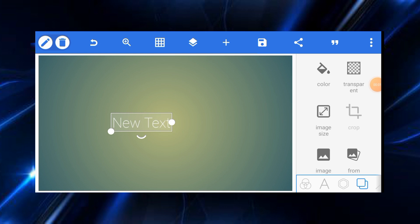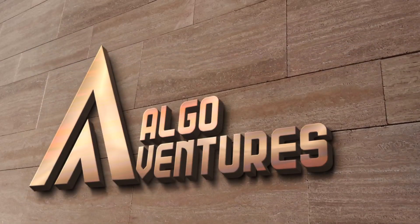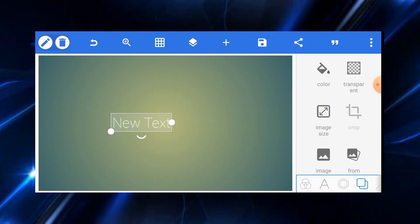Welcome to another tutorial on the Sharing Ads YouTube channel. In this tutorial we are going to learn how to design the AlgoVentures logo. Every resource I'll be using will be linked in the description so you can download and practice as you watch. There's going to be a password on the file, so watch to the end to get it. Without further ado, let's jump into it.